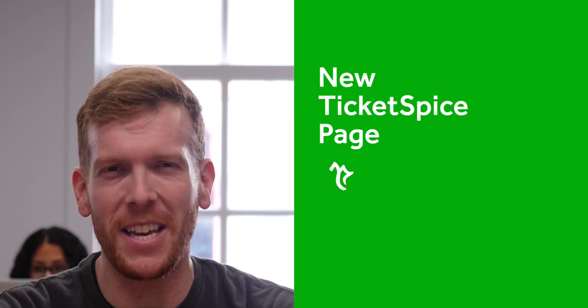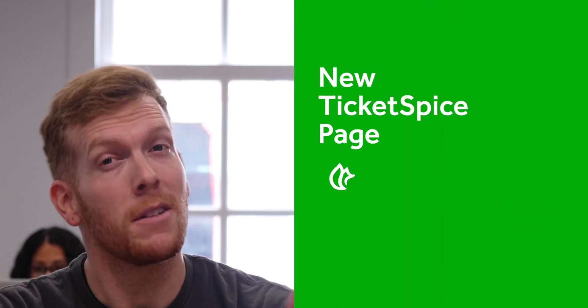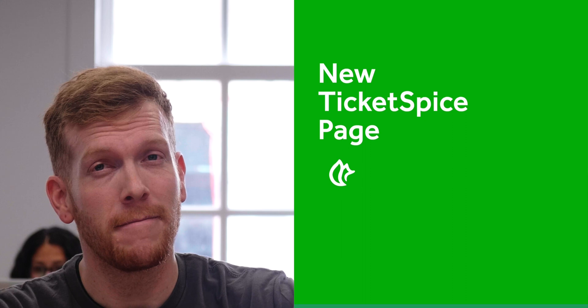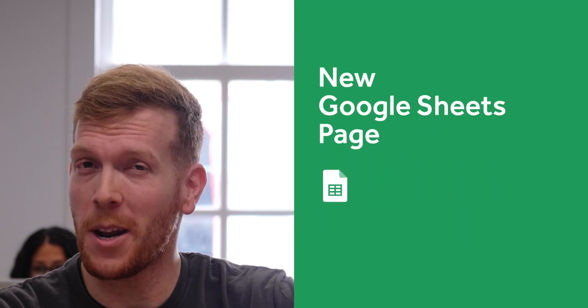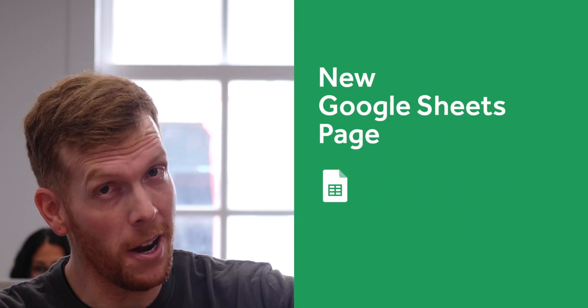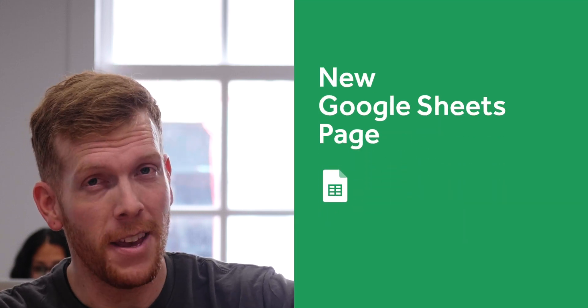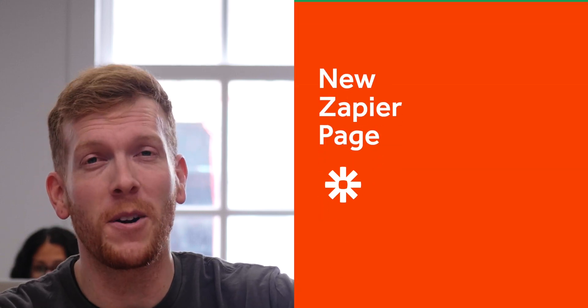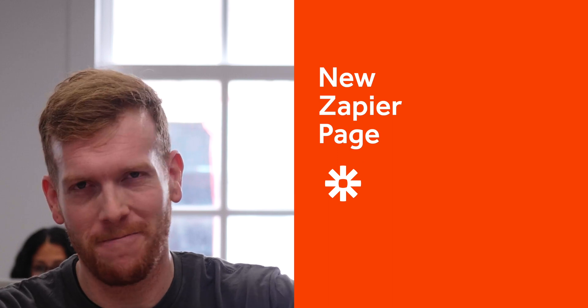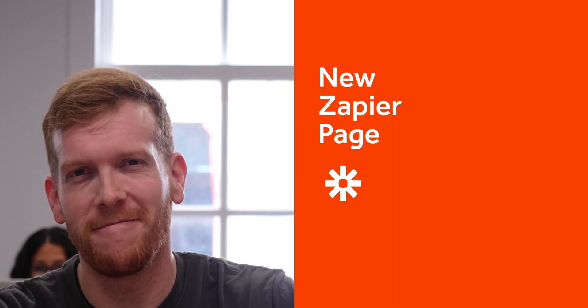If you're wanting to set up a new TicketSpice page, click here. If you're wanting to set up a new Google Sheets page, click here. And if you're wanting to set up a new Zapier page, click here.